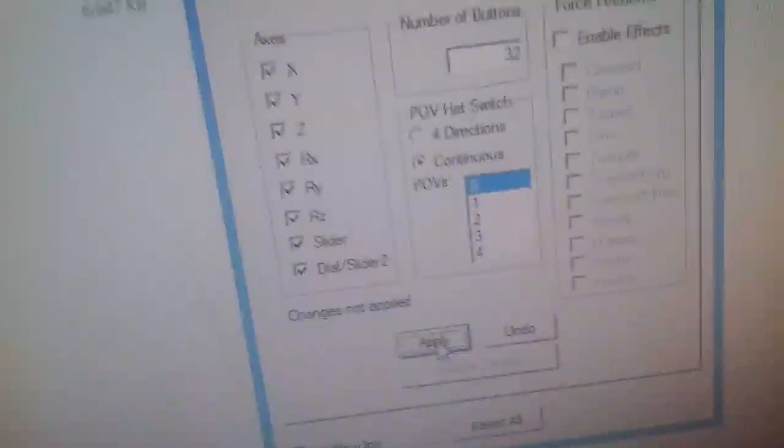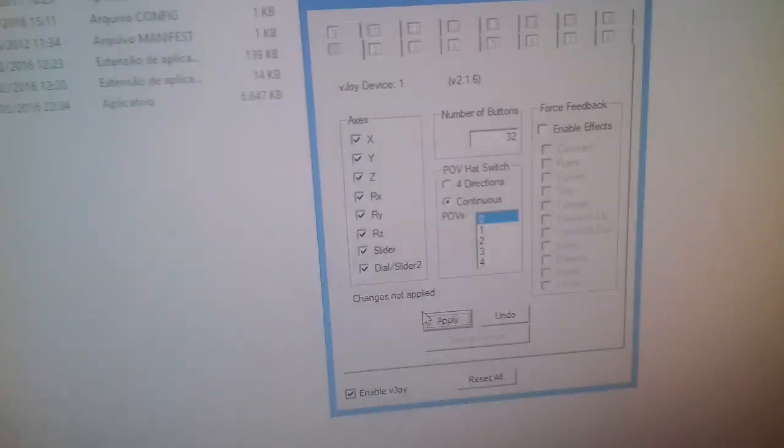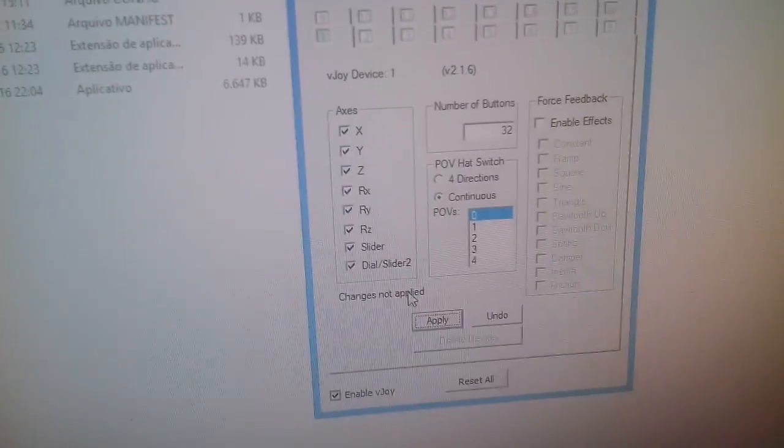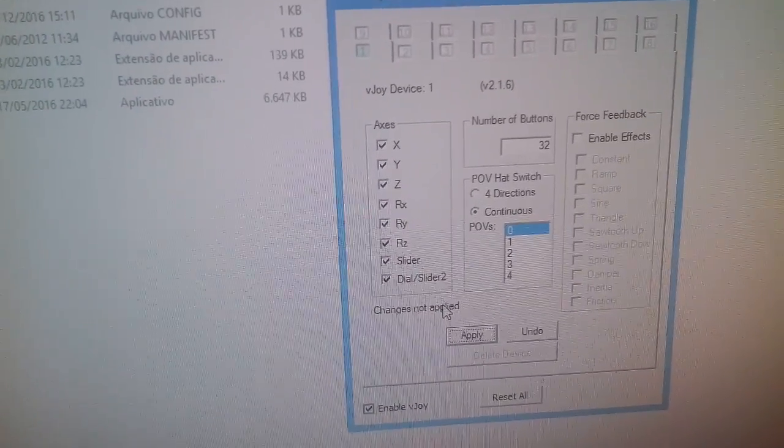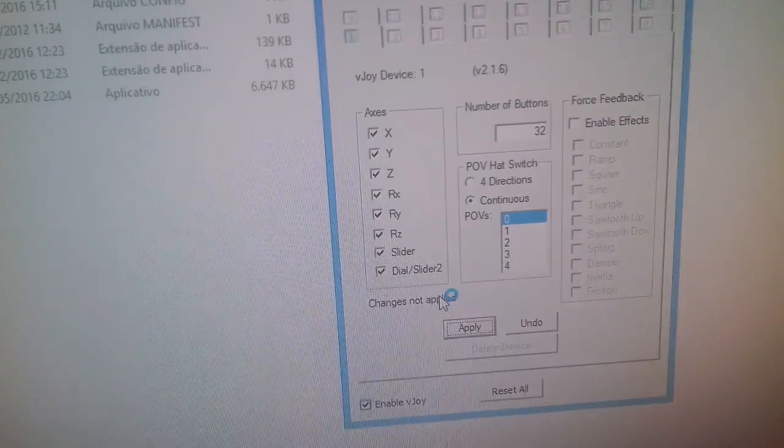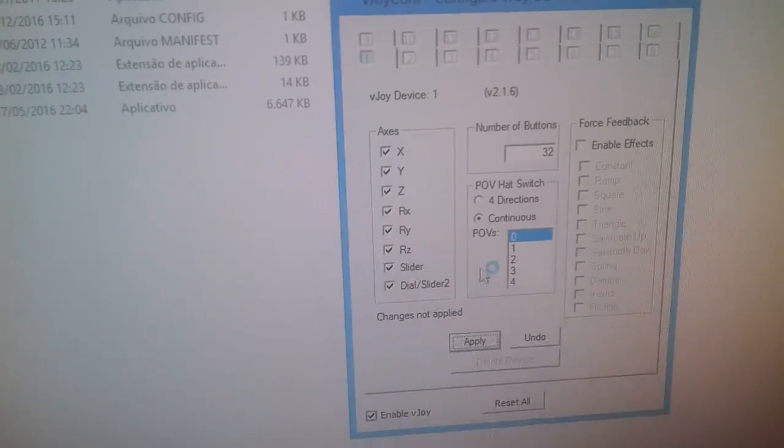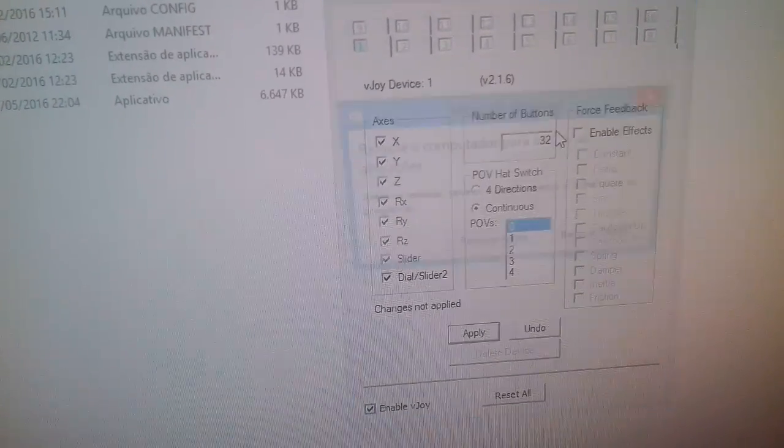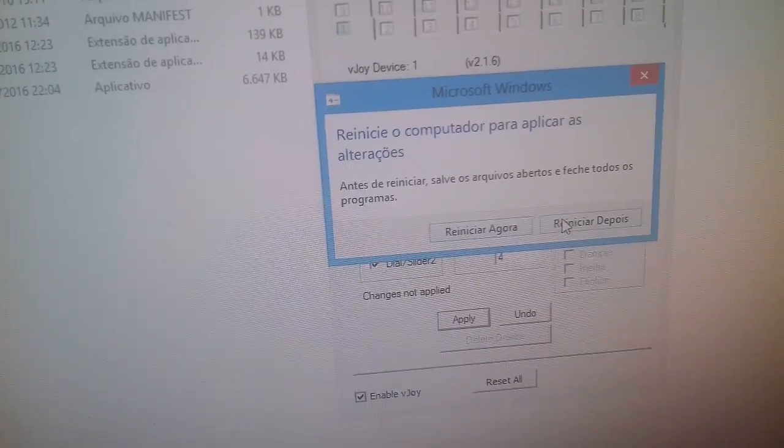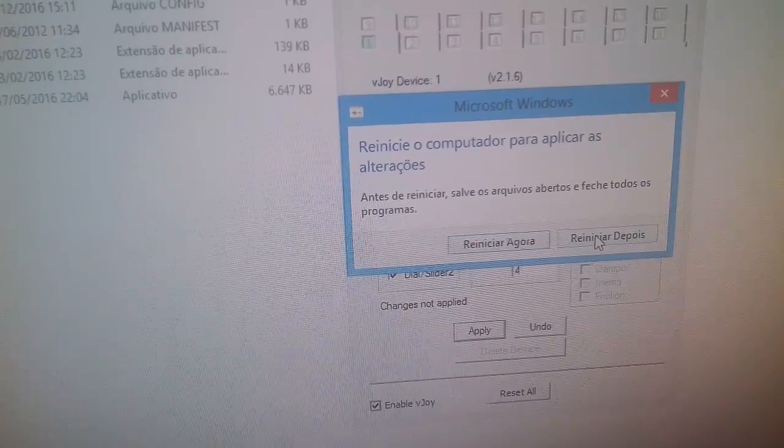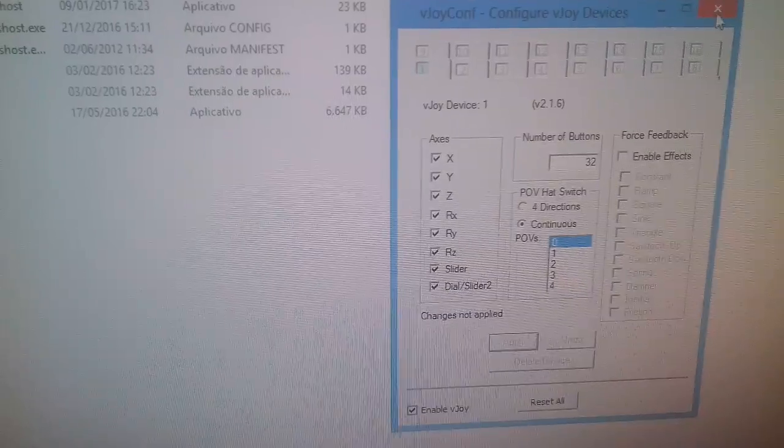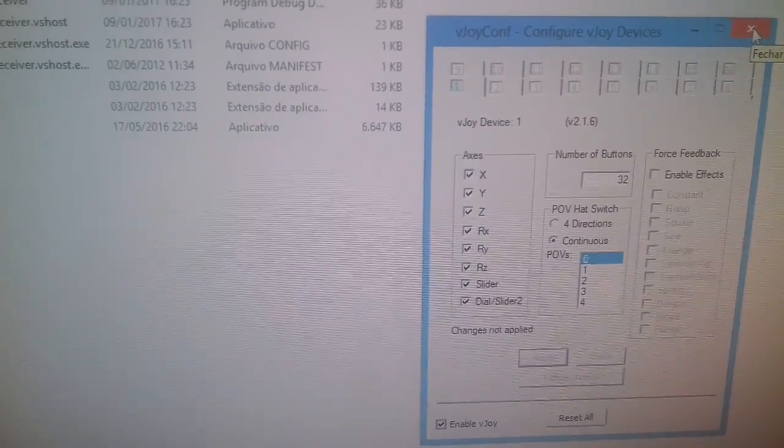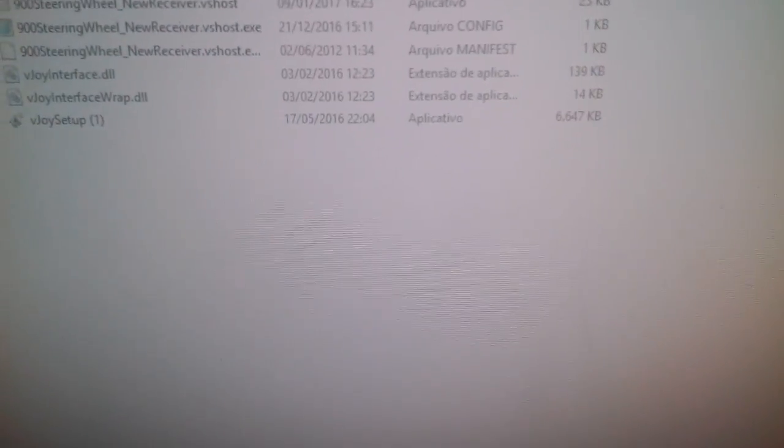Hit apply and it's gonna ask you to restart your computer. You have to do it in order to get it working. In my case it was 32, so I don't need to restart my computer right now because these settings are already applied.